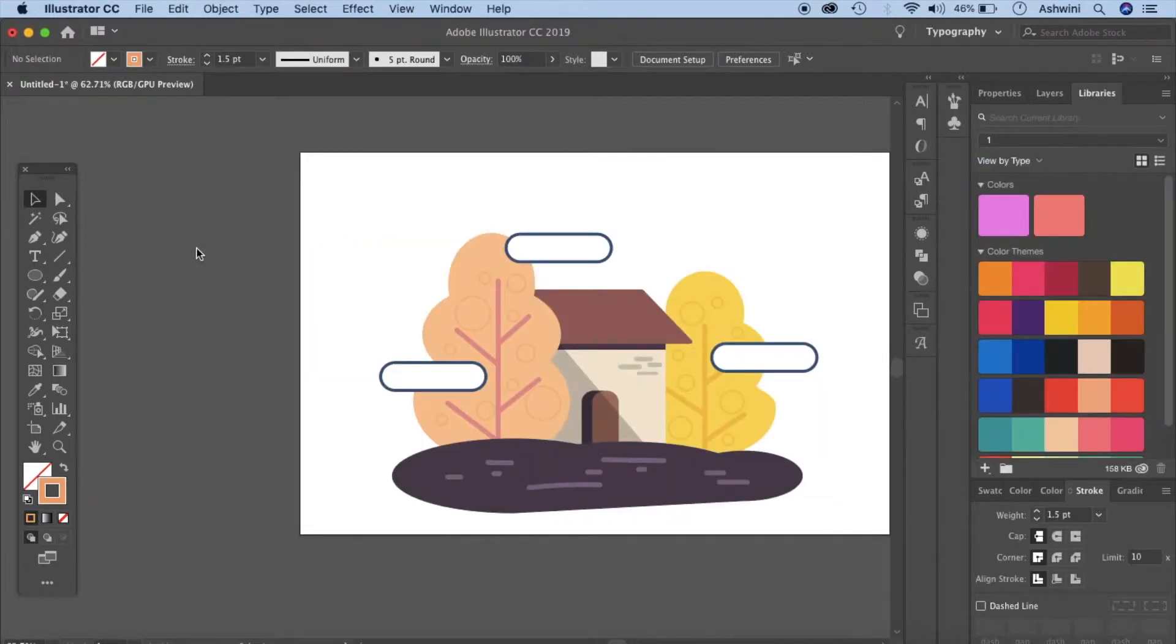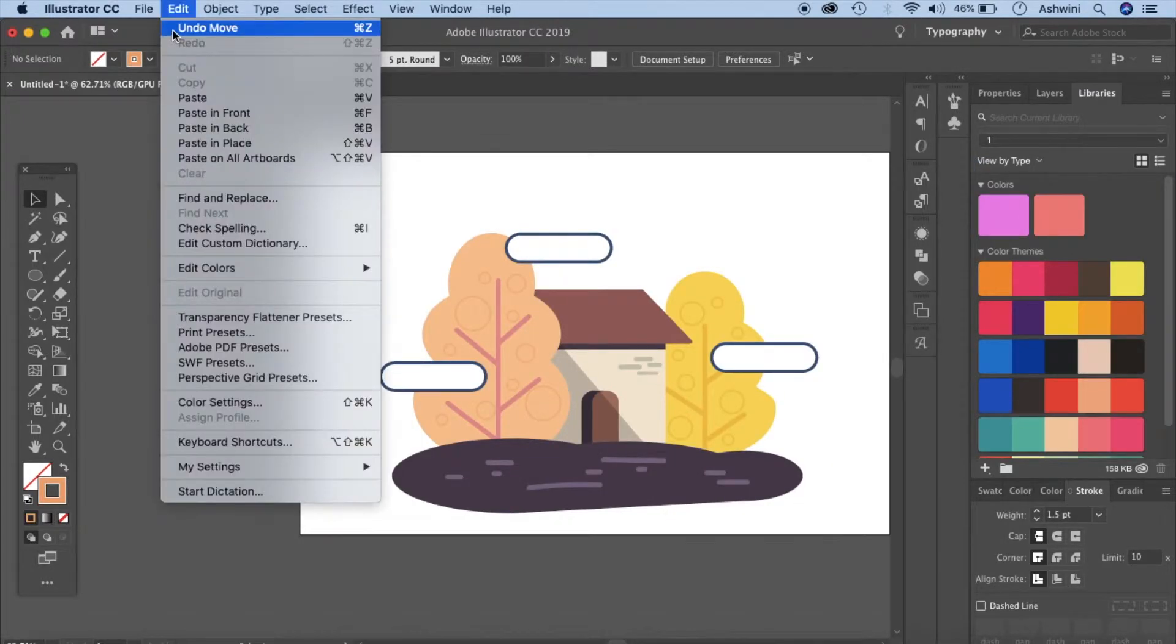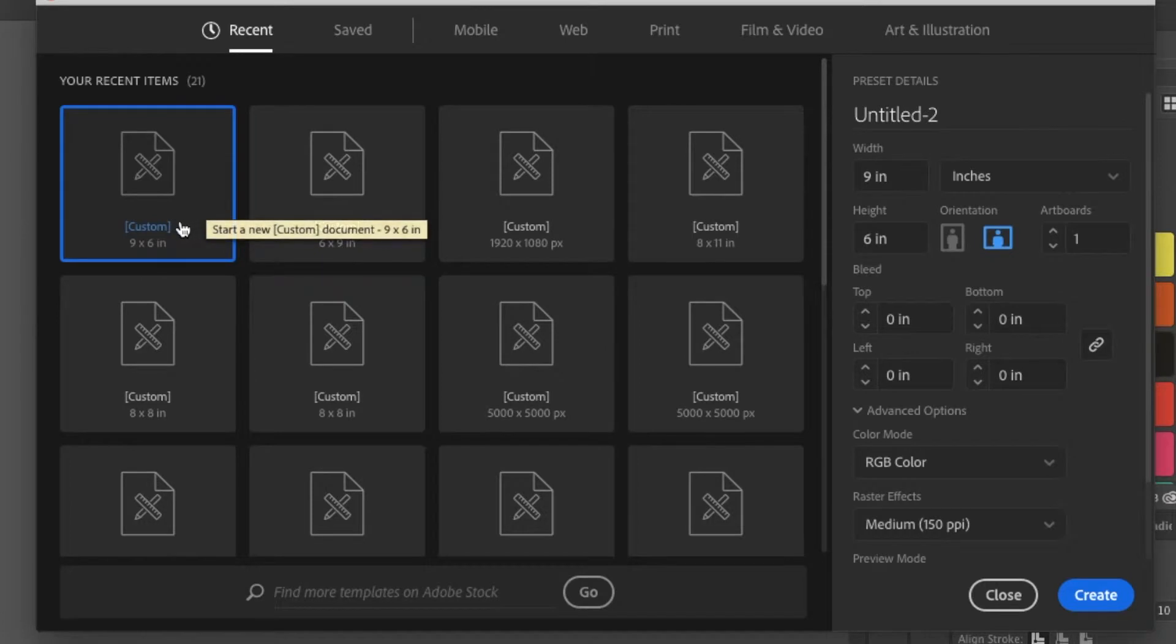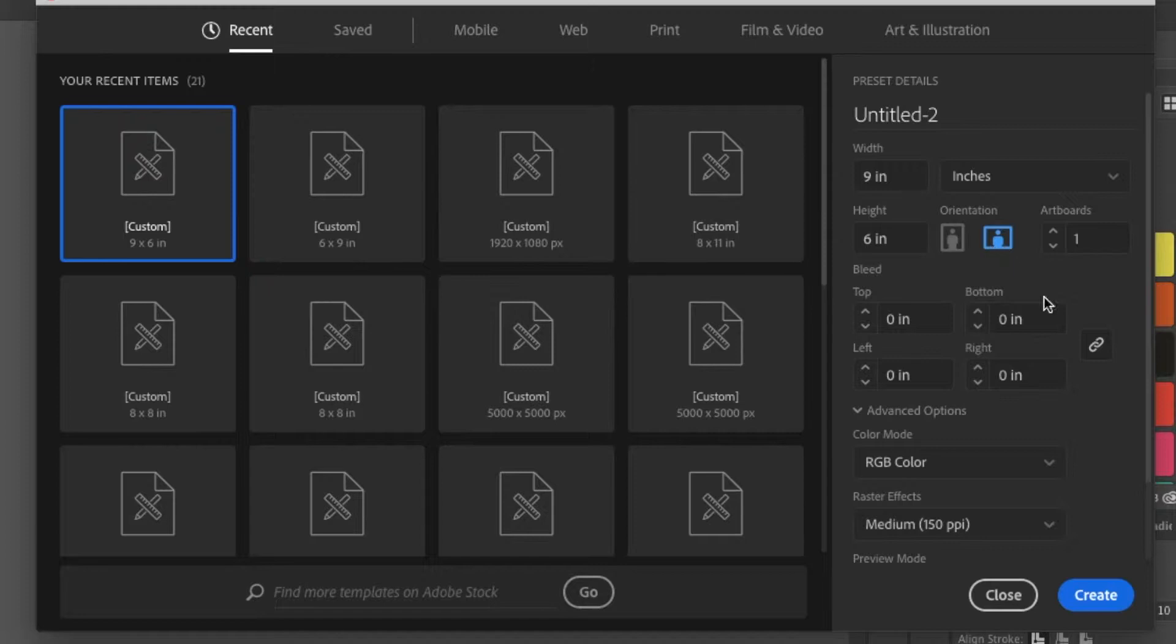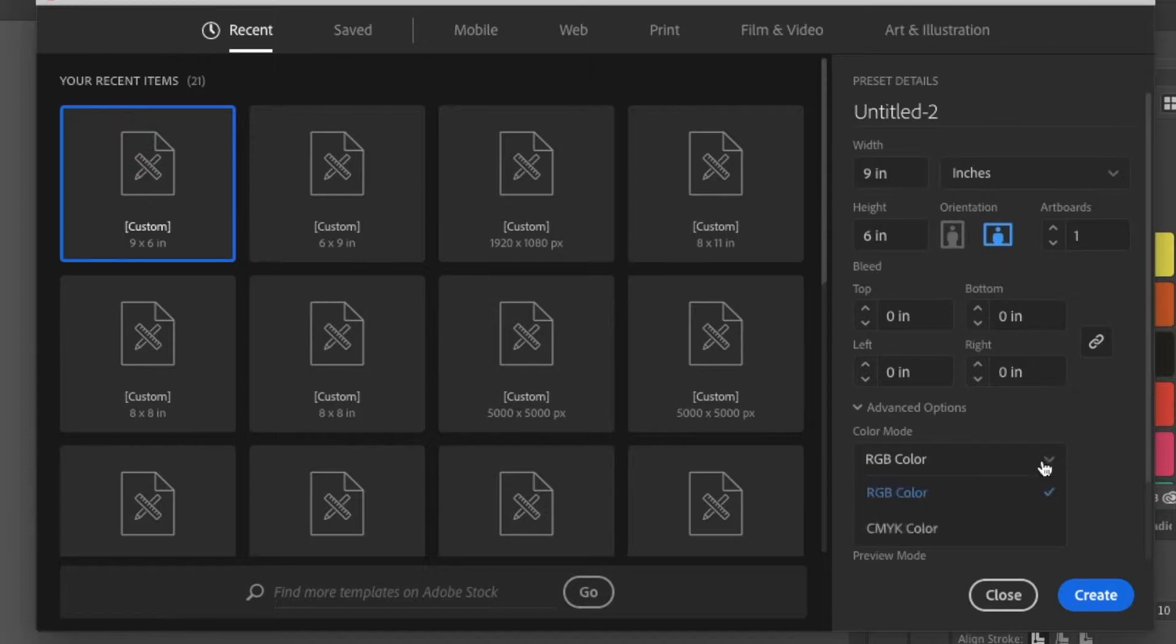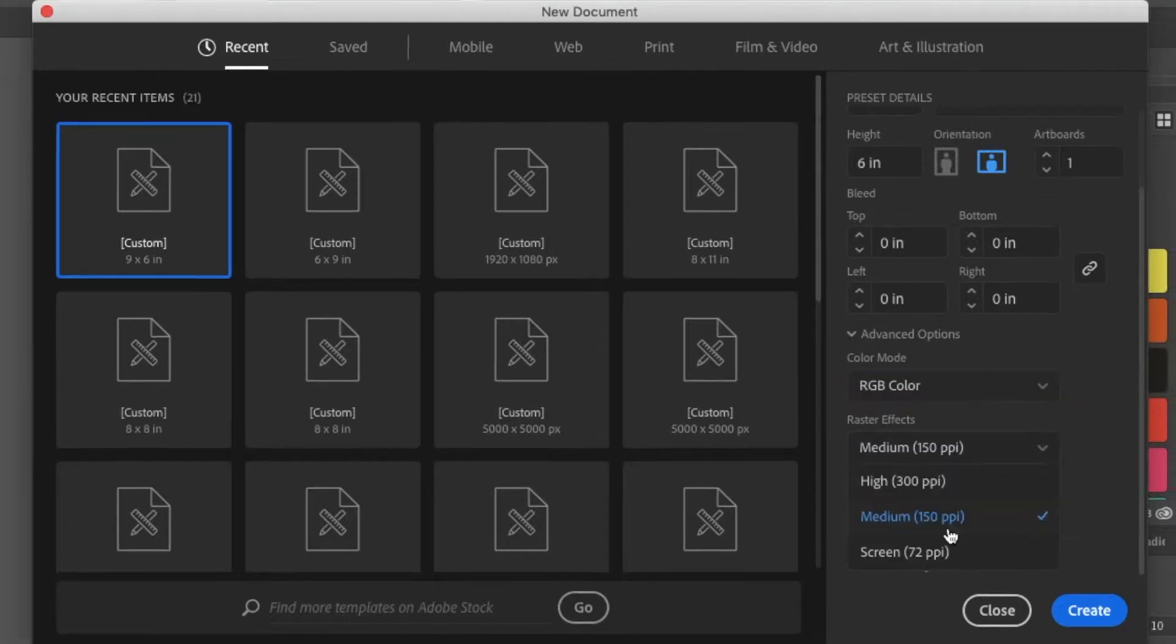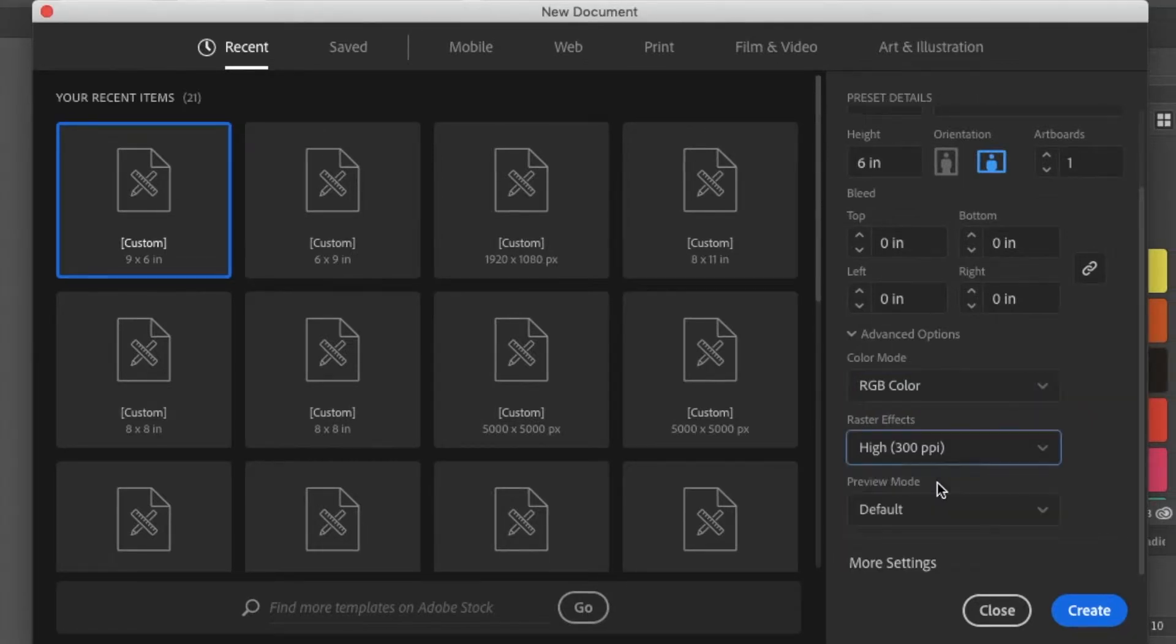First let's create a new file. Go to file and then new. Let's make this 9 into 6 inches. That means it is in landscape orientation. Let's make this RGB for now. You can make it CMYK if you're going to print it and here we'll choose 300 ppi and click create.